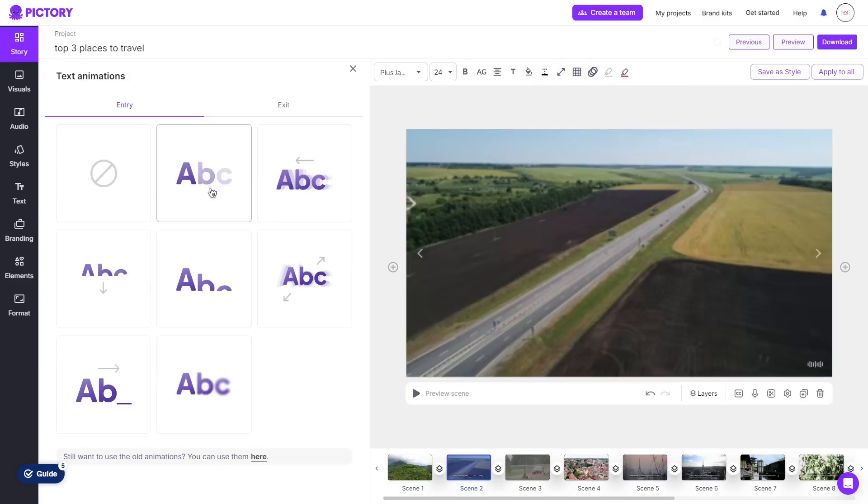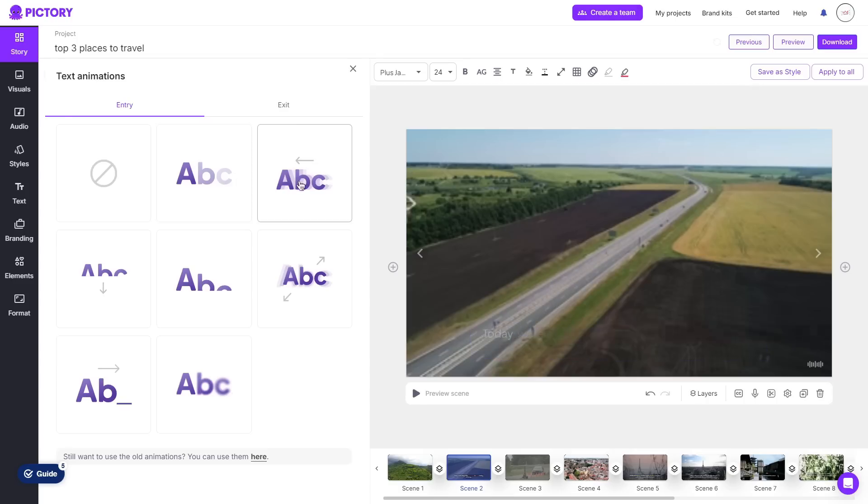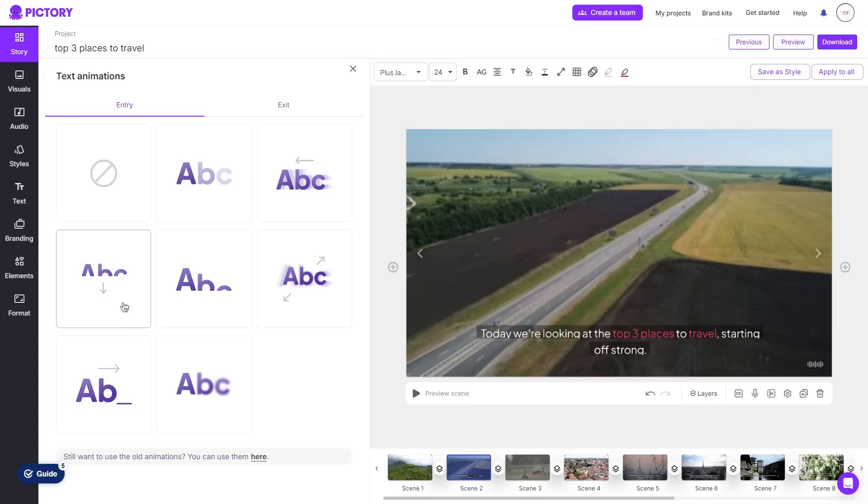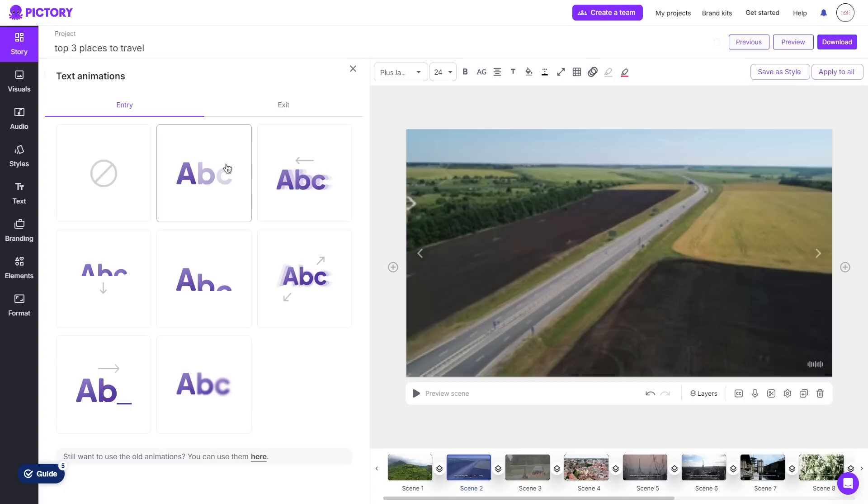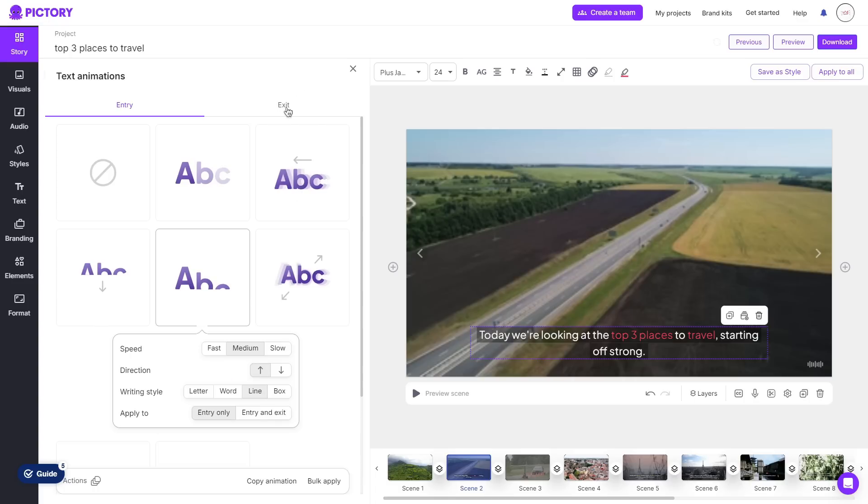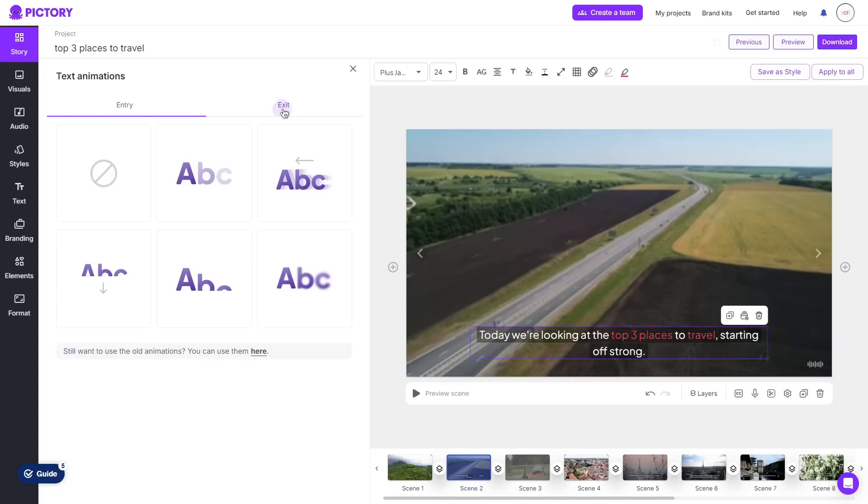With the text animation I can go ahead and add one so if I hover over a certain animation it will actually give you a preview of what it looks like. A lot of the animations are very clean so I definitely recommend choosing between one of these and I can also choose to do the same for the exit of the animation.